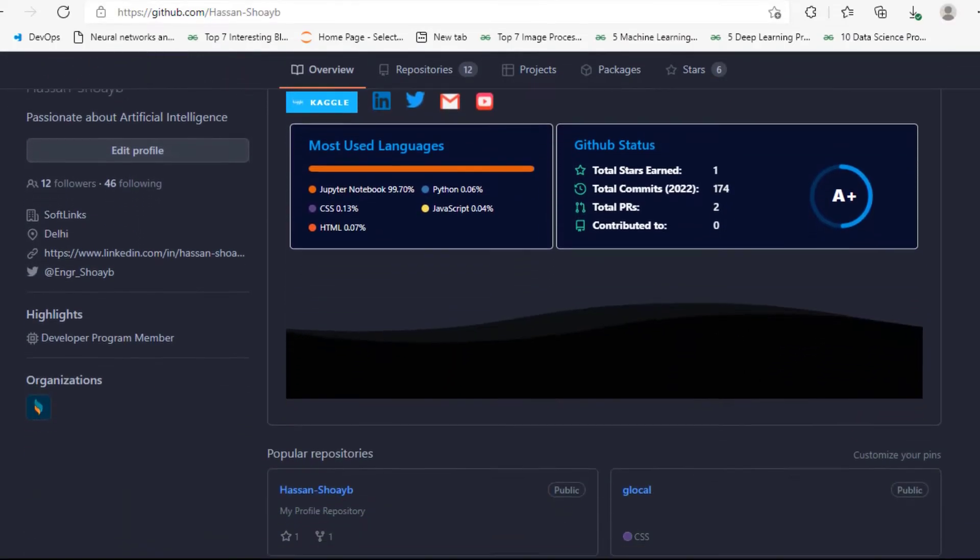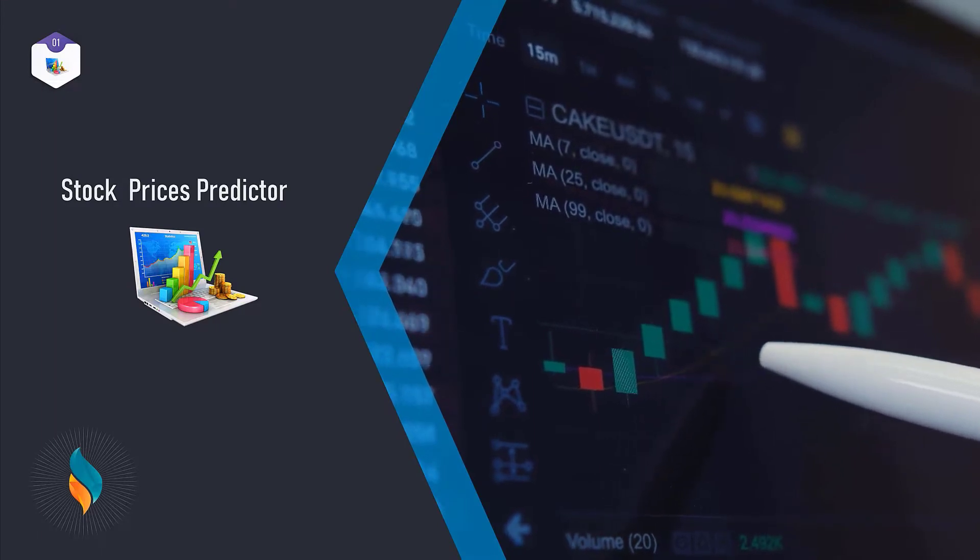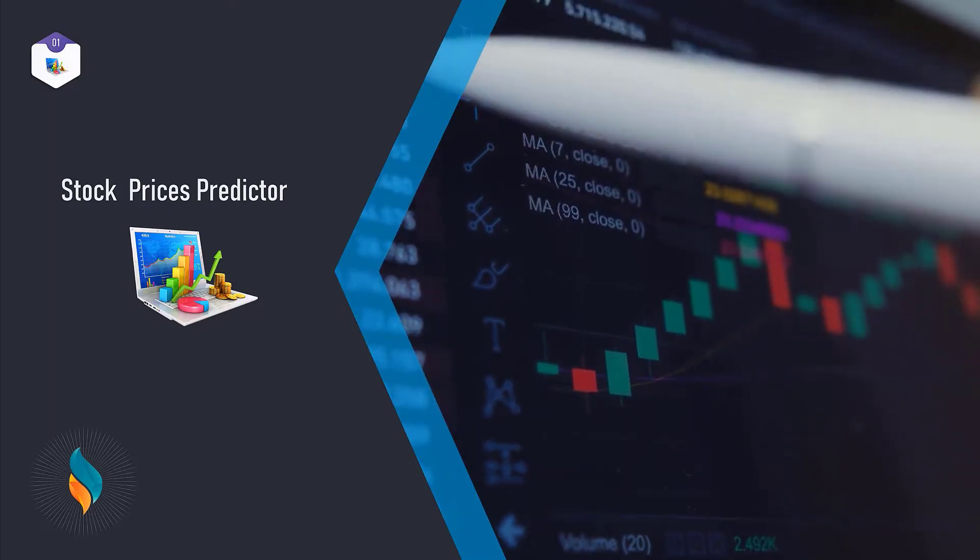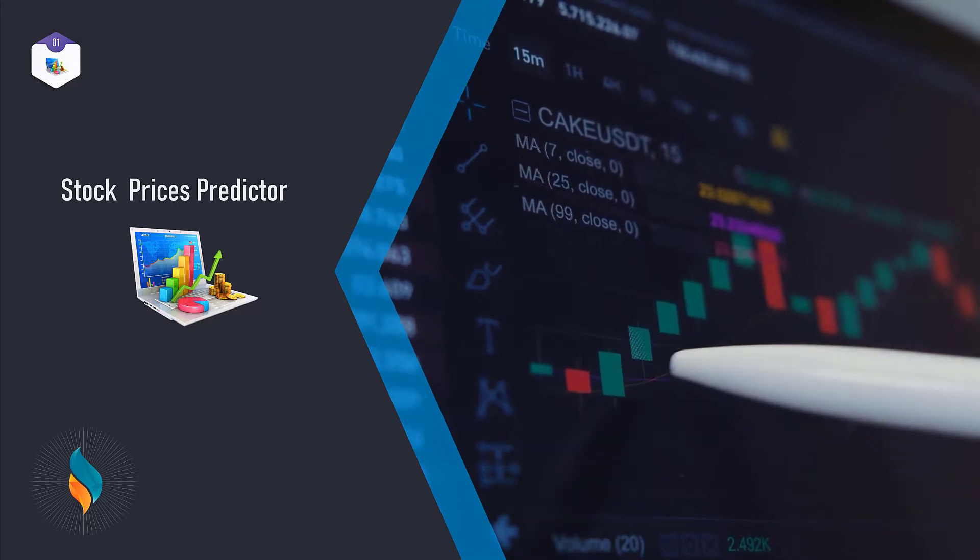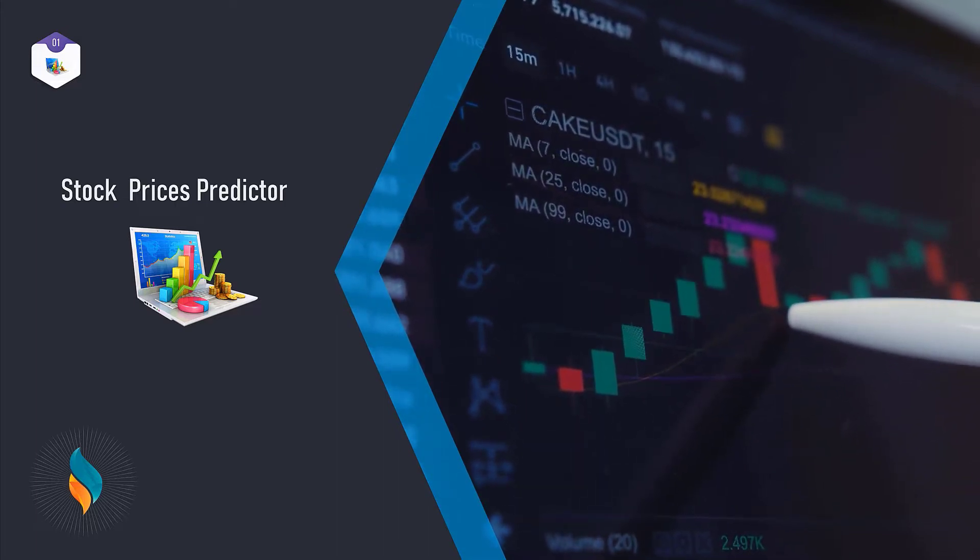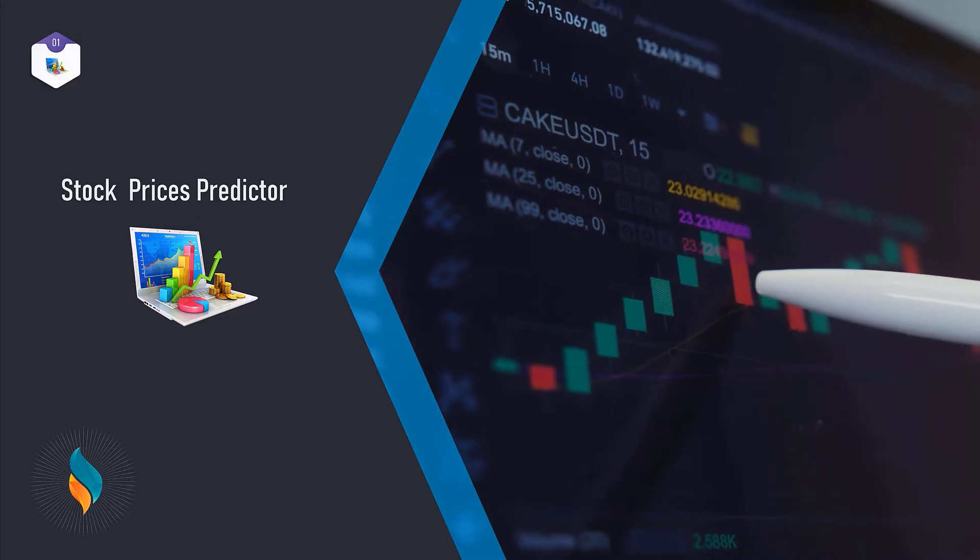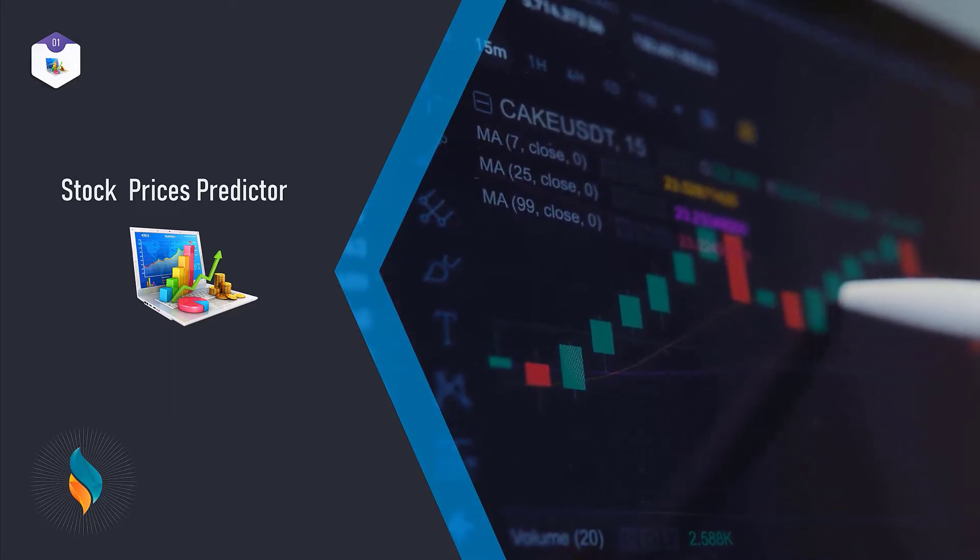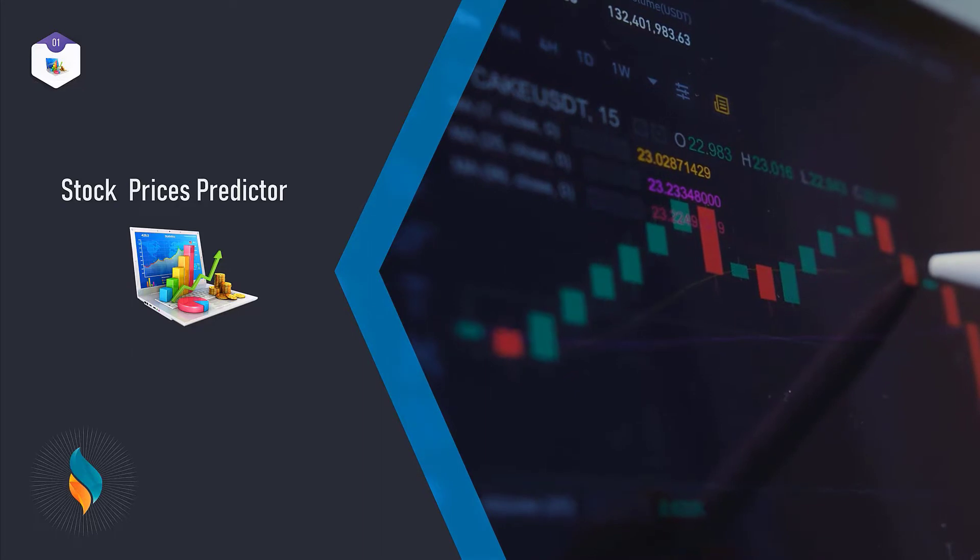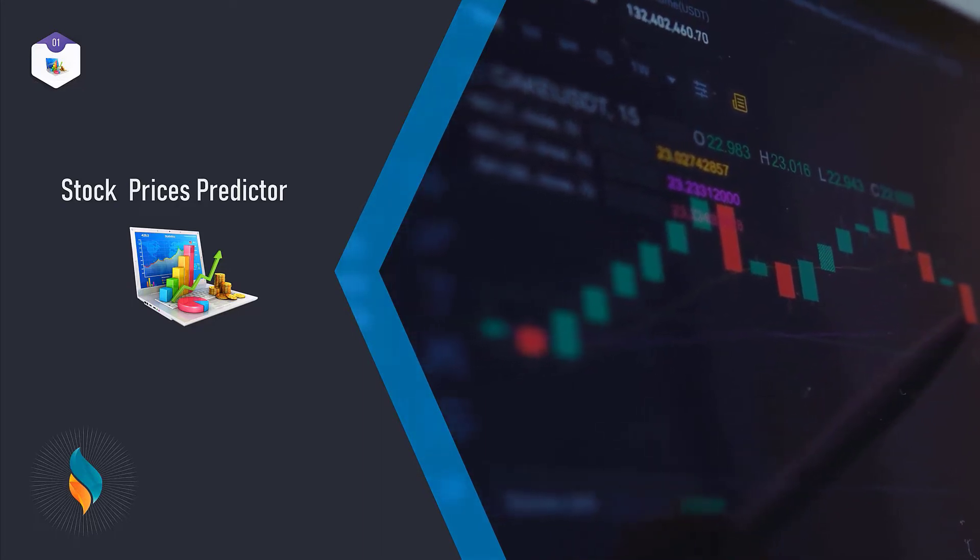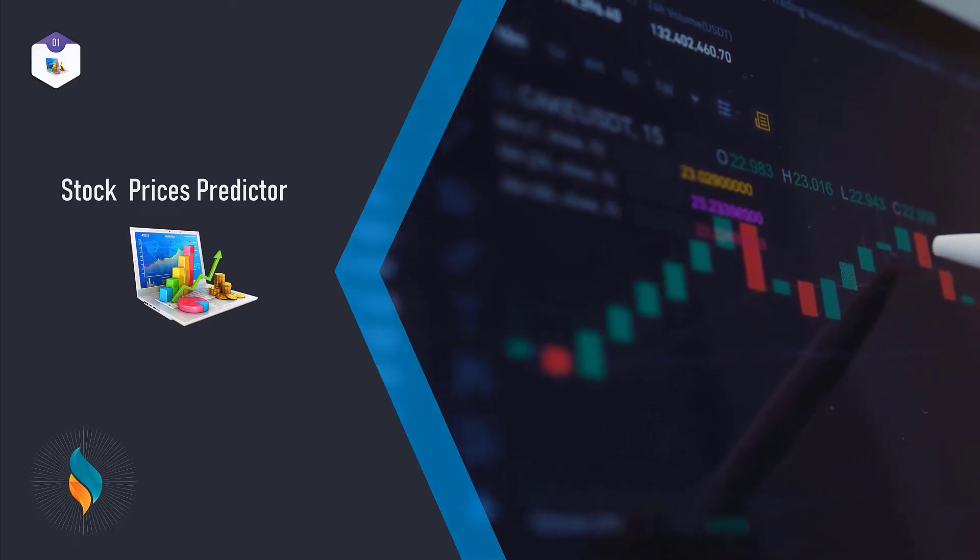We have Stock Price Predictor. Stock price predictor is a machine learning system that learns about the current performance of a company and based on this it predicts future stock prices. To begin working with simple market data, you can predict or solve simple machine learning problems like predicting six month price movements based on fundamental indicators, or build time series models or even recurrent neural networks.